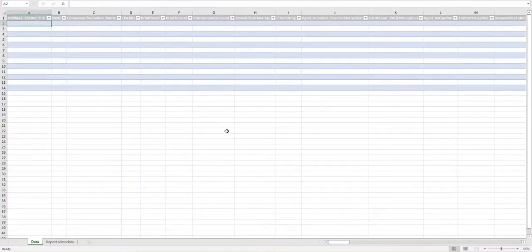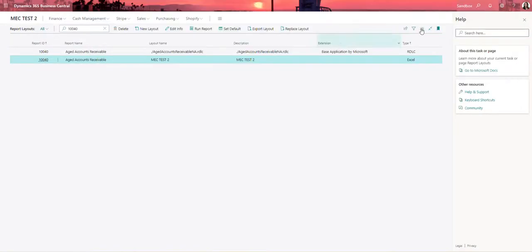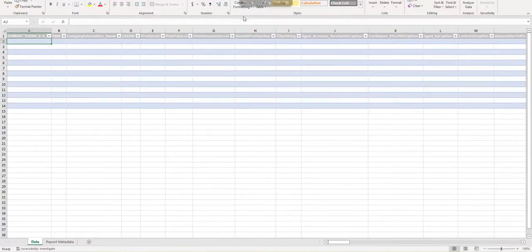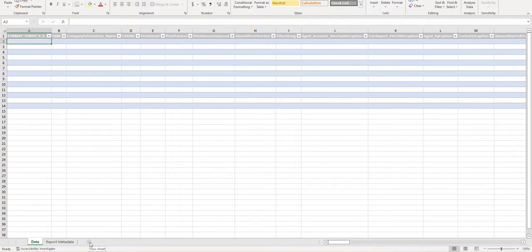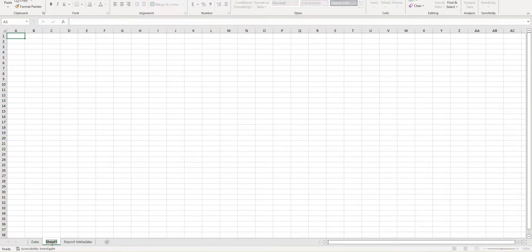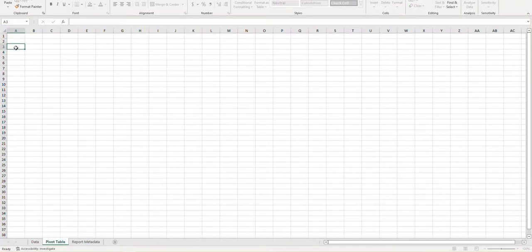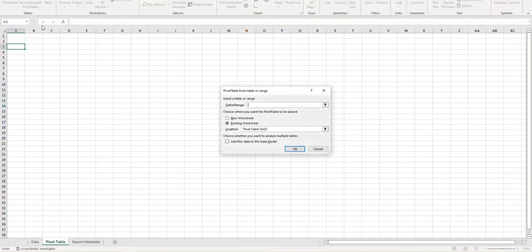So my client asked very specifically for a couple of things within their report. Let me go ahead and enable editing and bring the report back over this window. So my client asked for a pivot table. So the first thing I'm going to do is add a new sheet at the bottom and I'm going to name it pivot table. And once I have that added in here, the next thing I'm going to do is I'm going to come up to insert and then I'm going to click on pivot table.